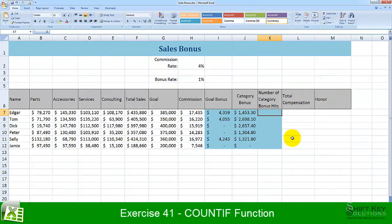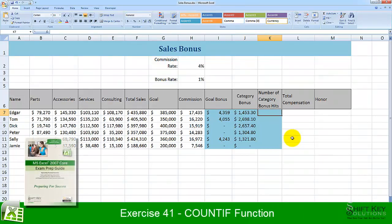Exercise 41, COUNTIF Function, from the Excel 2007 Core Exam Prep Guide, brought to you by ShiftKey Solutions.